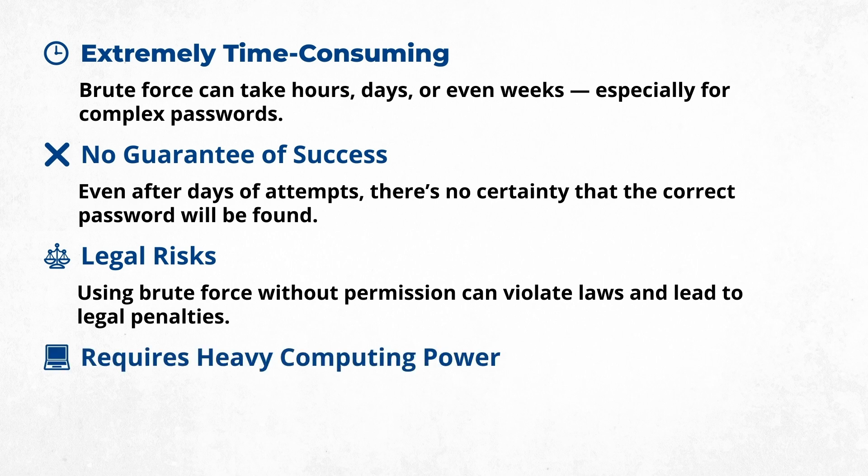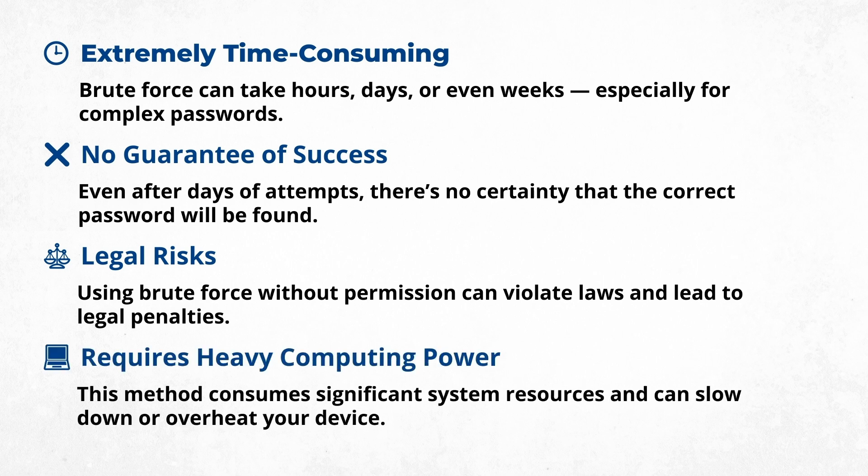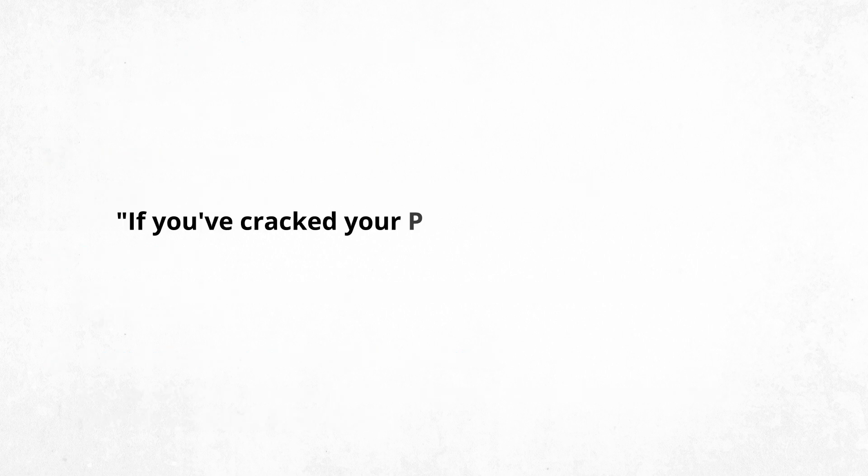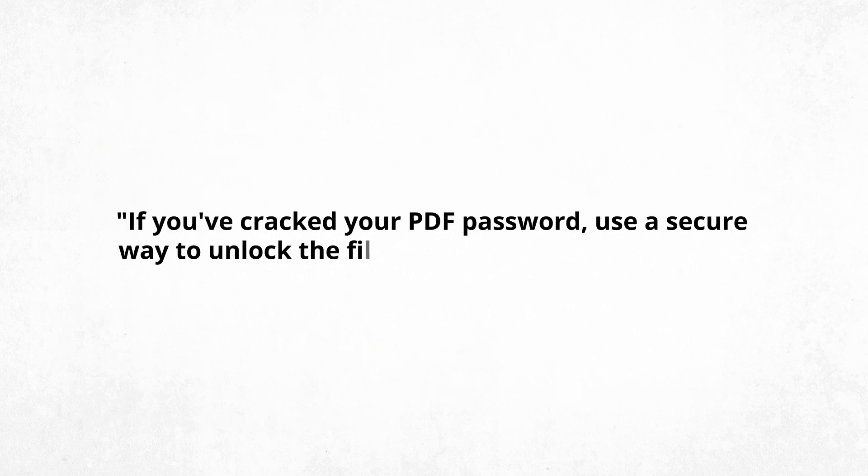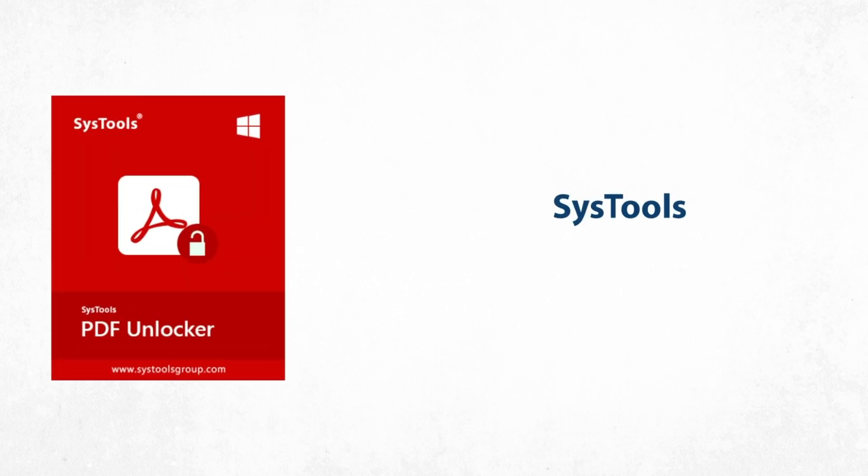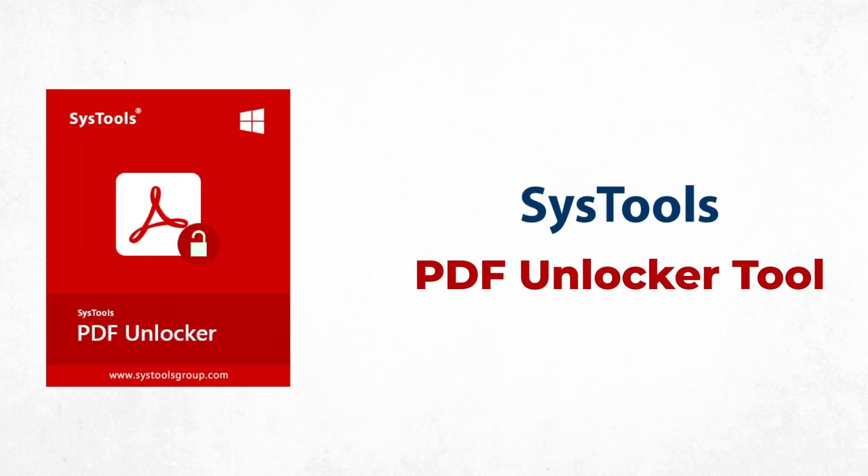If you've cracked your PDF password, use a secure way to unlock the file with SysTools PDF Unlocker, a professional solution that allows you to unlock PDF files quickly without any data loss and with zero technical hassle. First, visit the official SysTools website and download the PDF Unlocker software.